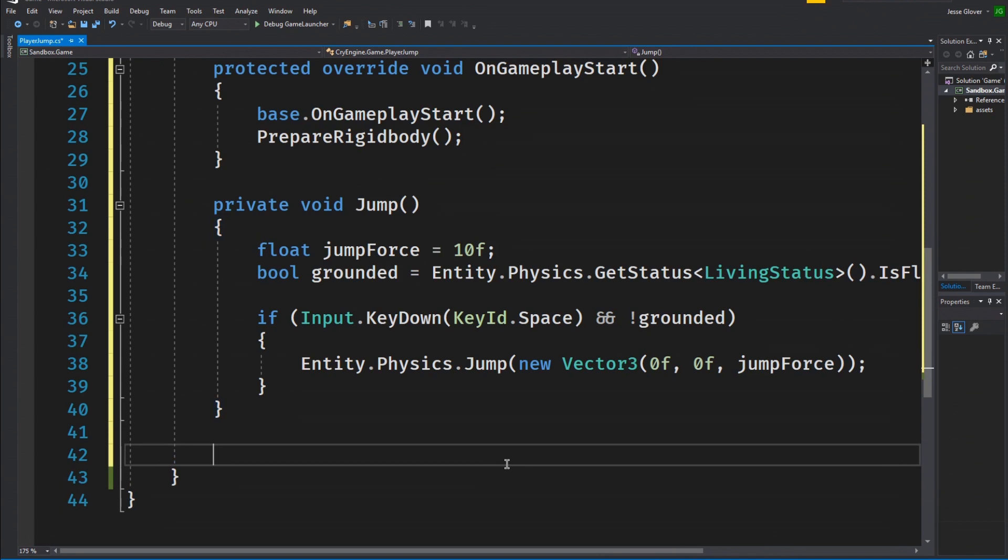We have finished the jump method itself. I told you it wasn't too bad. It isn't anywhere near as scary to implement when you have a firm grasp of what is made available to you in CryEngine. And finding what is available to you is probably the hardest part. But I digress.